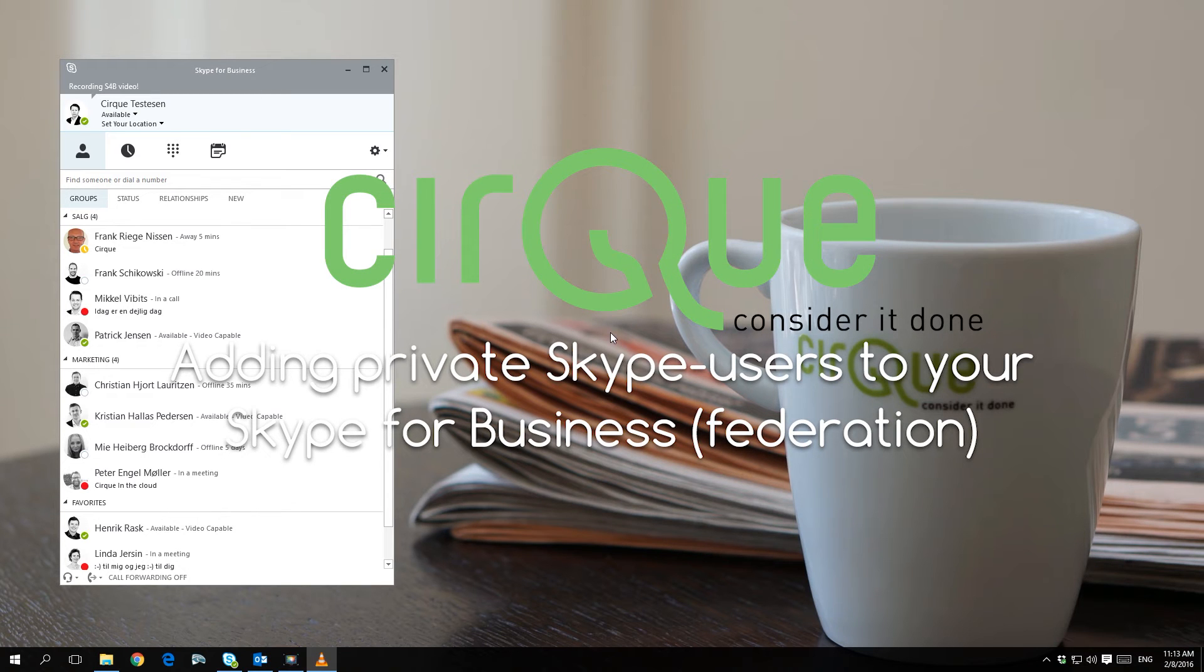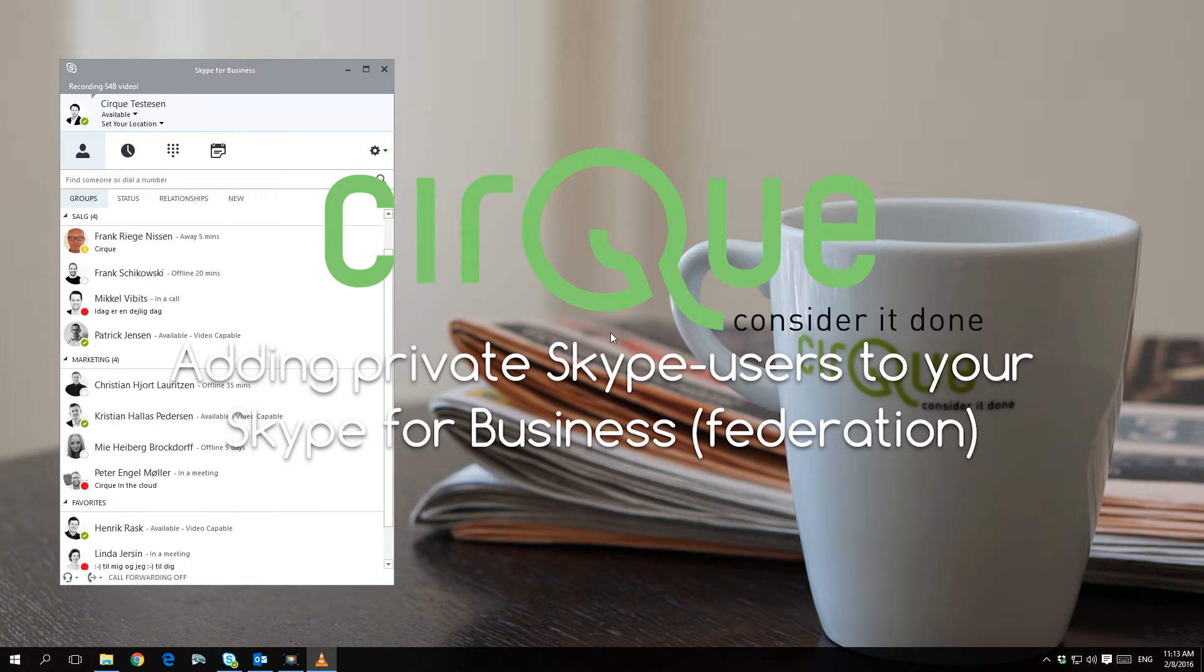In this video we'll walk you through the process of adding private Skype users to the contact list in your Skype for Business client.